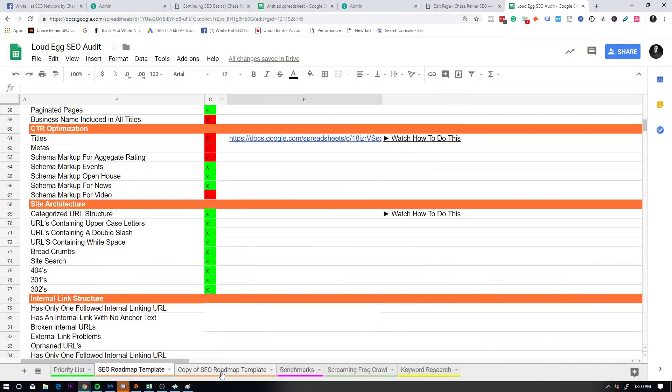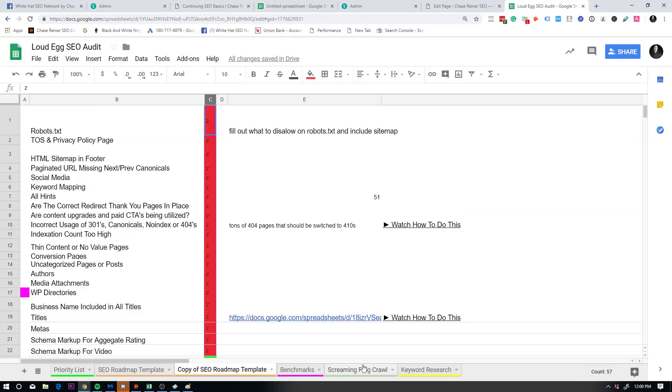So let me explain how this works. So let's just say you go through and you fix a lot of the technical stuff based on your scan with site bulb, and then probably a tool called screaming frog, which I would recommend you check out a tutorial on my channel. If you type in chase runner screaming frog, you will find the tutorial for it.